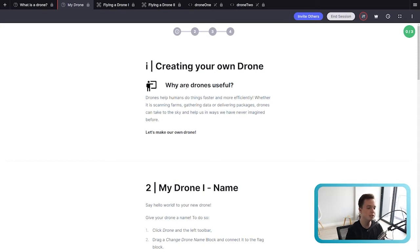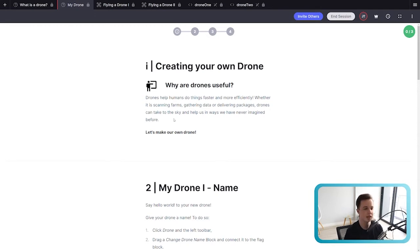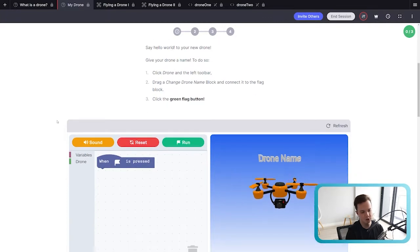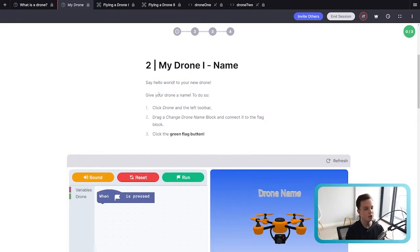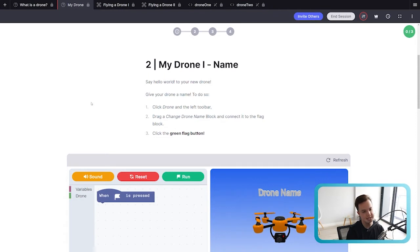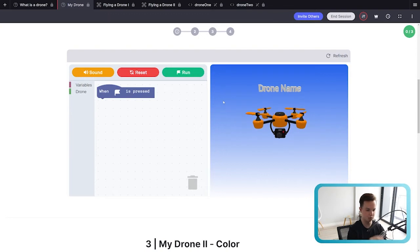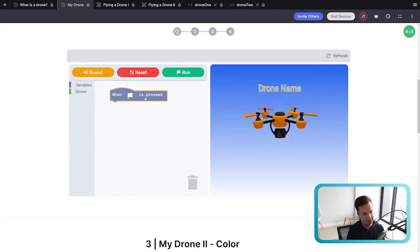There's another teacher prompt: 'Why are drones useful?' Drones help humans do things more efficiently — whether it's filming, gathering data, collecting or delivering packages. In Aerobotics' case, they help farmers. Now let's make our own drone. In this first app, all we're asking your students to do is change the name of their drone. Let me explain what this app looks like and how it works.